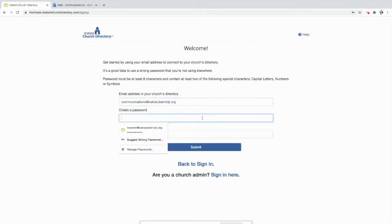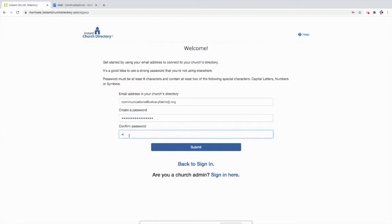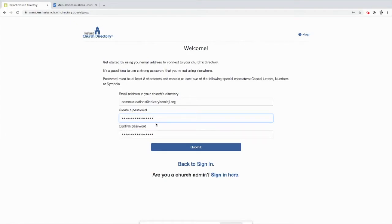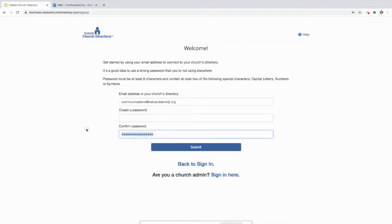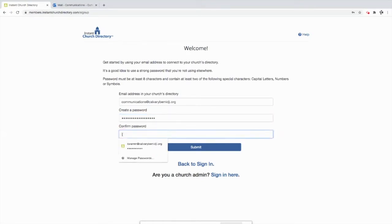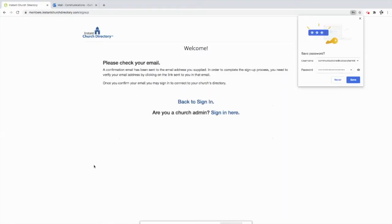And then I need to create a password. Well, what kind of password do I want to do? I'm going to say Martin Luther Rocks, all one word. And then we need to confirm that password. Martin Luther Rocks, all one word. And I submit. And then, oh, I messed it up because my password needs eight characters and at least two things of capital letters, numbers, and symbols. So what I'm going to do is I'm going to delete what I typed in there and I'm going to type capital Martin Luther Rocks, exclamation point. And let's try that again. So capital Martin Luther Rocks, exclamation point. And submit. Leave it like that. It did.